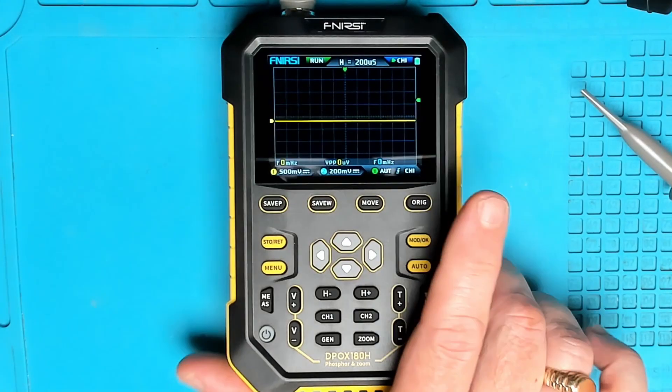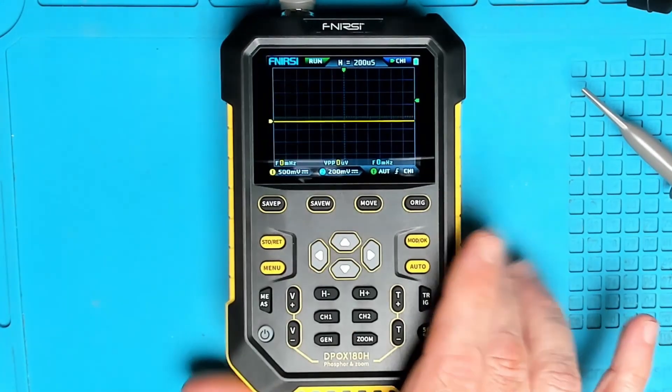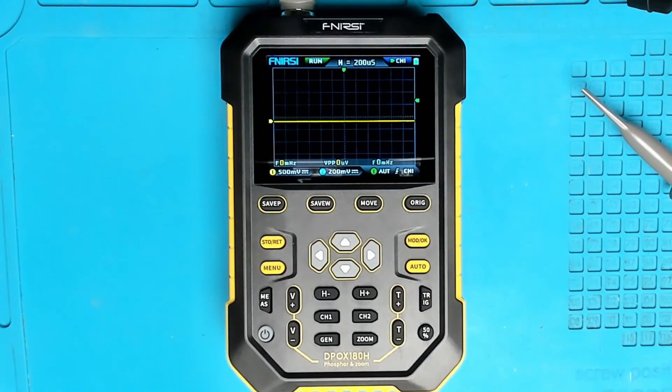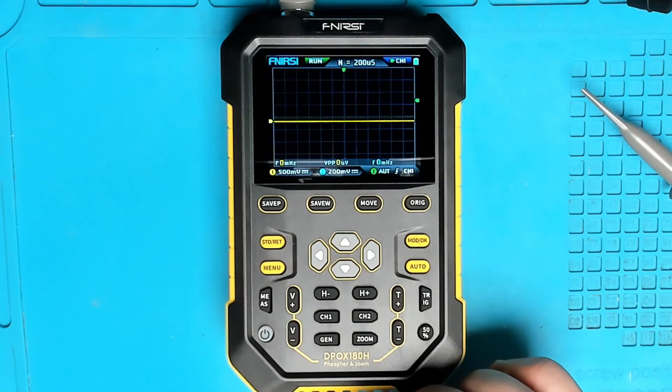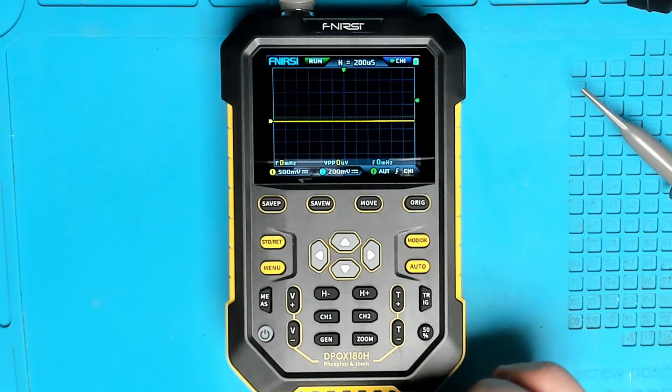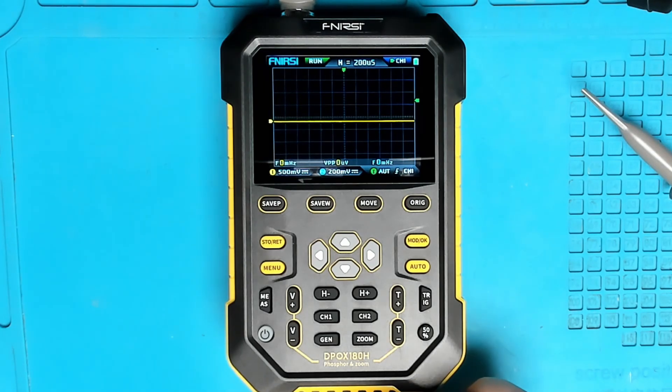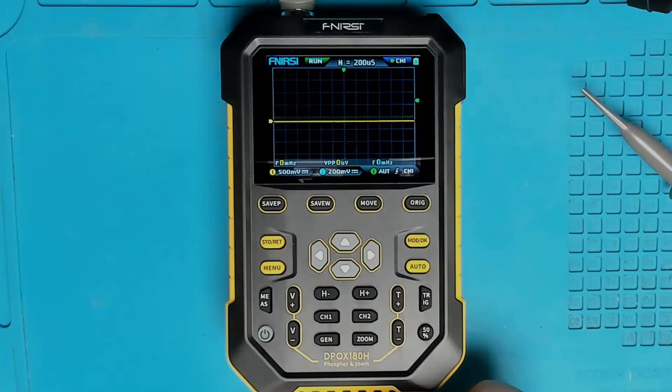So adding this little two channel scope to my arsenal, it's going to help me out with diagnostics, being able to measure a waveform. Thanks for watching, remember there's always a fix, we'll see you in the next one.